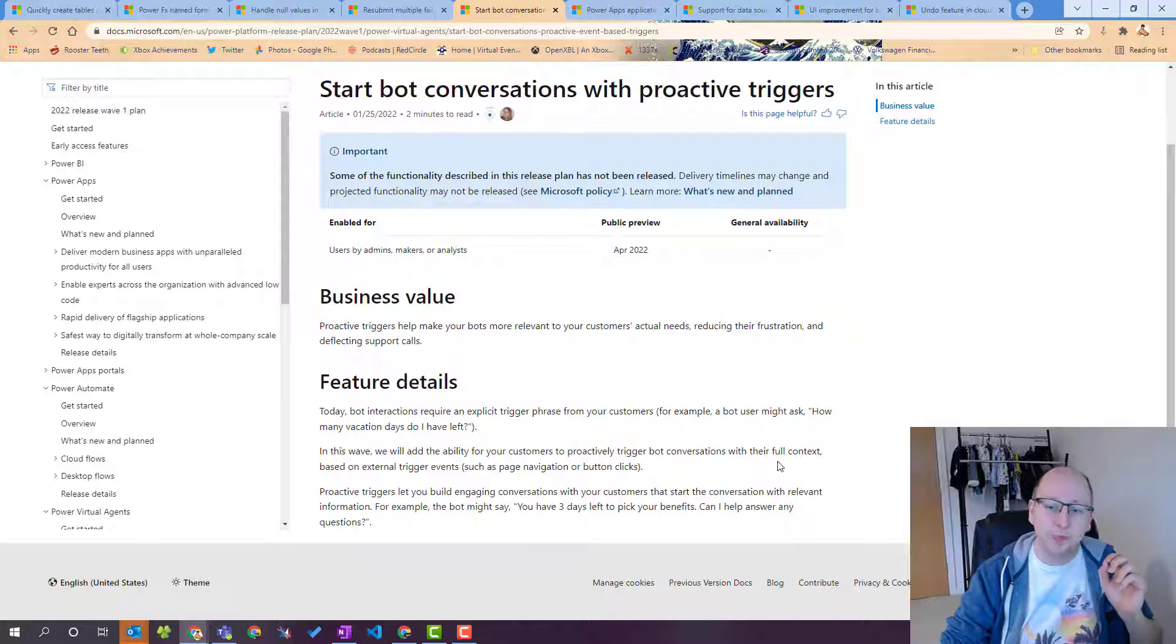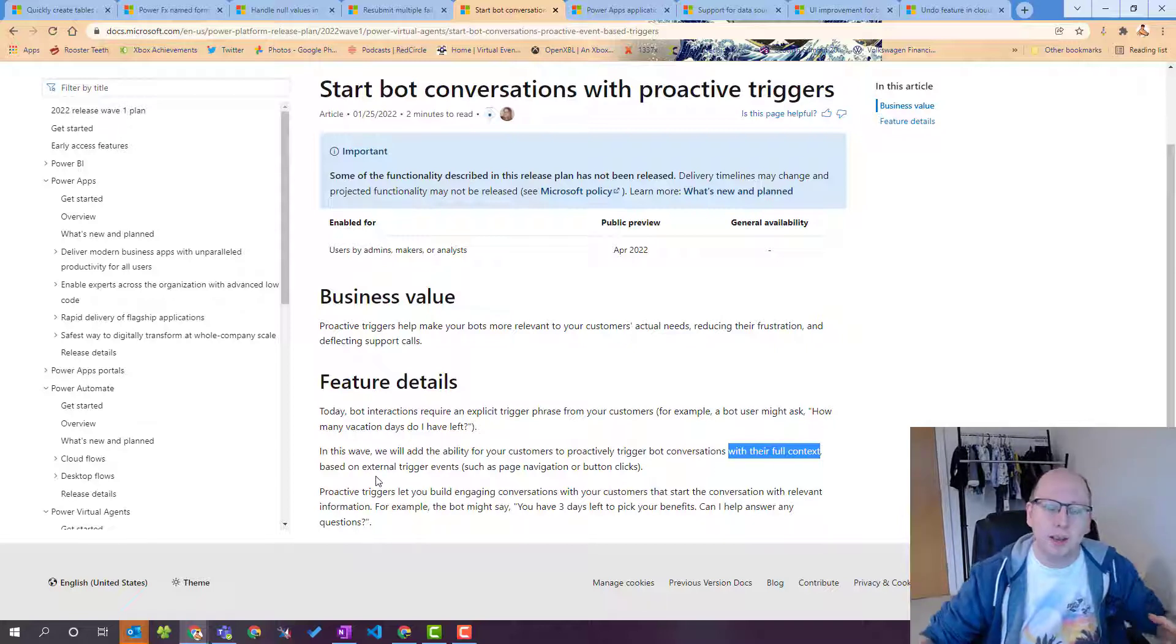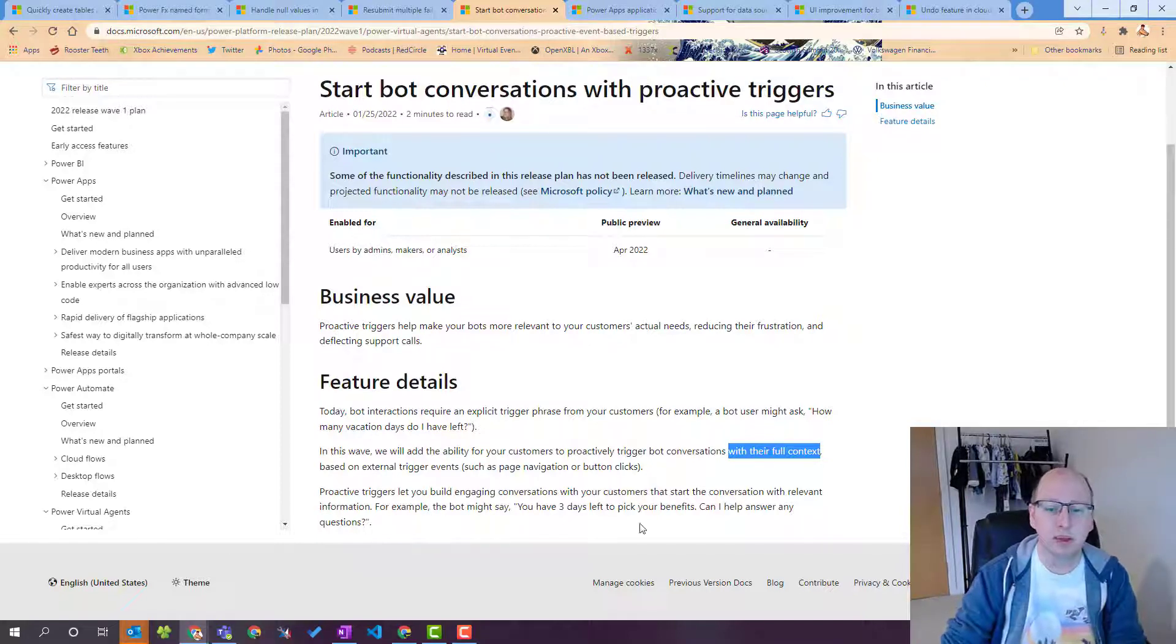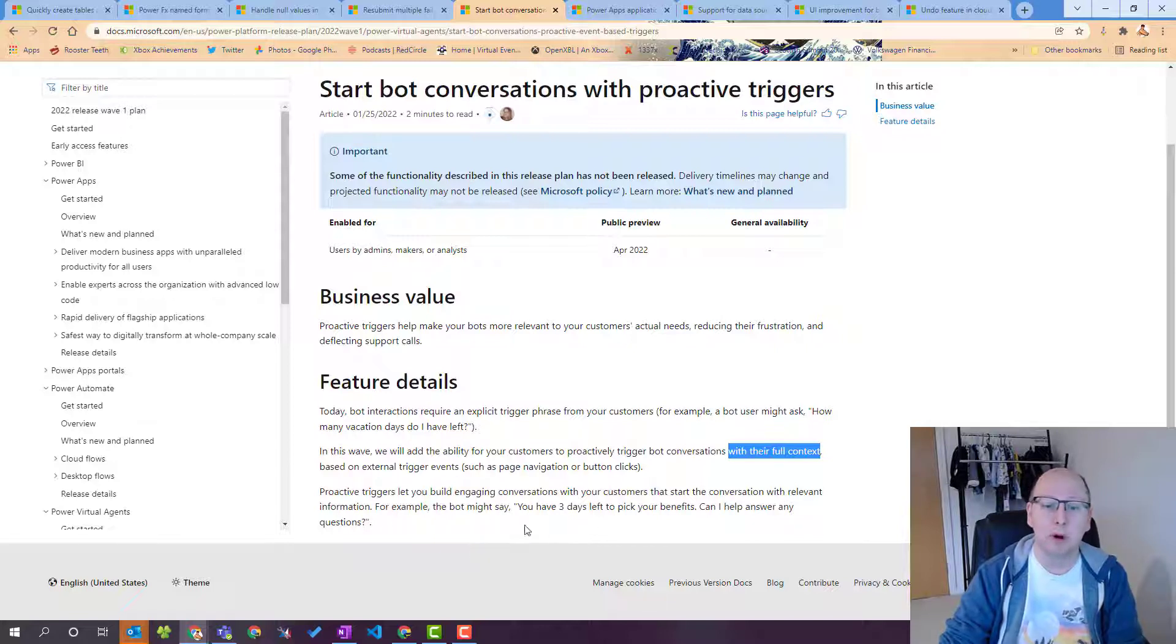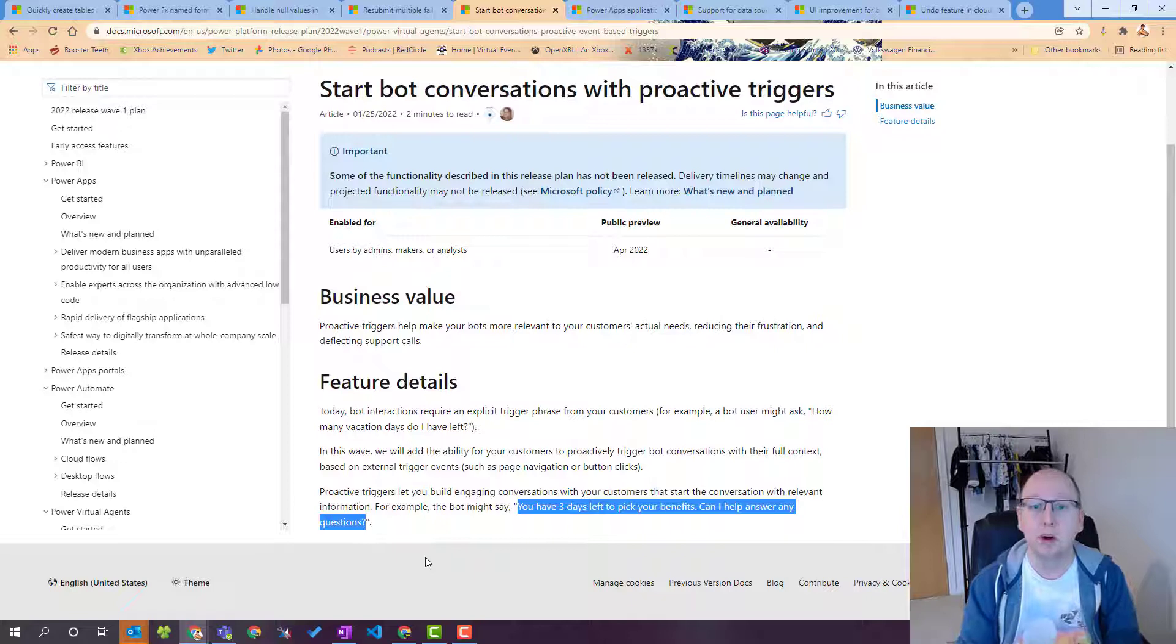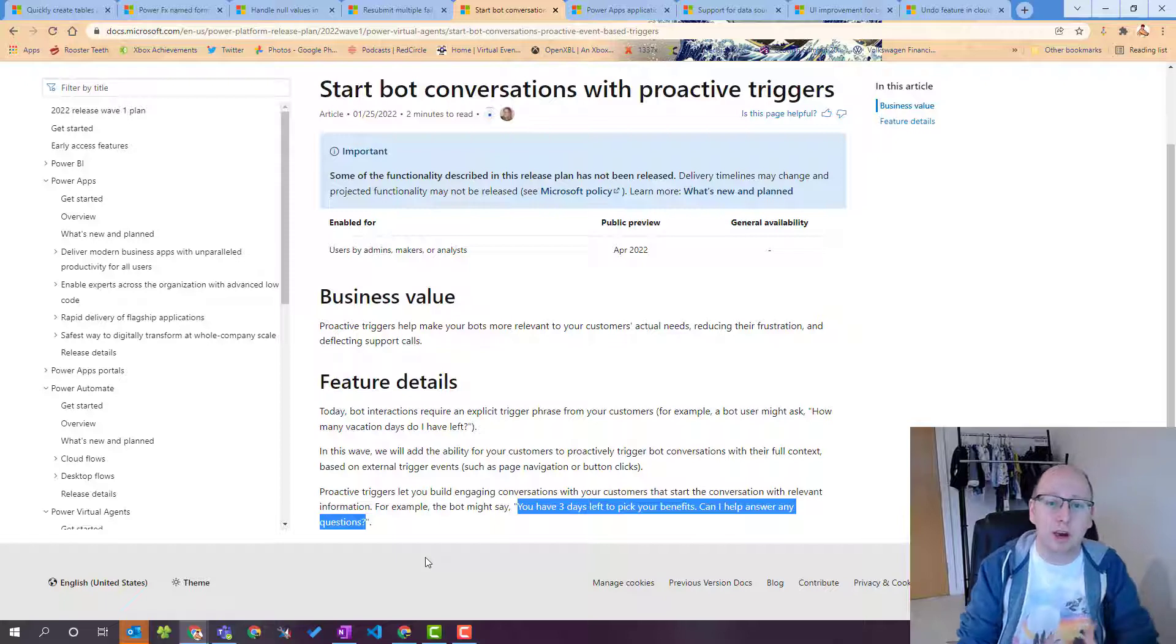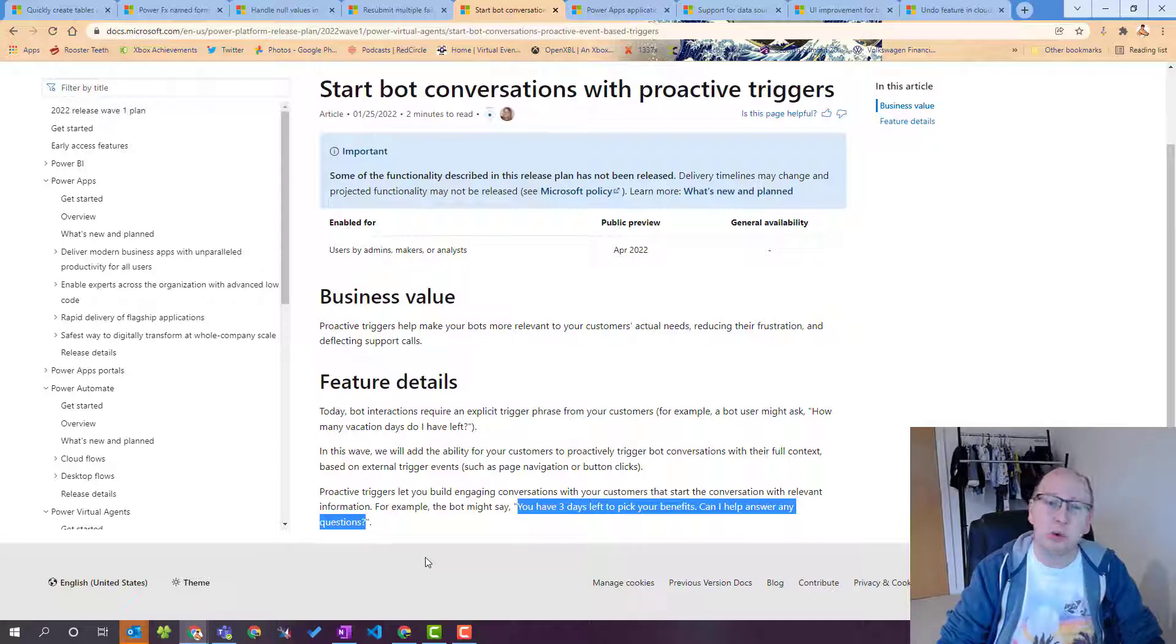And it's even better it says in this way we'll add the ability for your customers to proactively trigger bot conversations with their full context that's important with their full context means that based on this you can actually get information about the user beforehand send it to the user so the example they give here is you previously asked about how many vacation days do I have left but what we're using a proactive trigger the bot may just pop up when they're on the screen and say you have three days left to pick your benefits can I answer any questions or you have three days left to submit your holiday request before the next financial year. This will really help drive that bot conversation forward with people it's something that's been missing for PVA for quite a while and I'm really happy for Microsoft to bring this in.